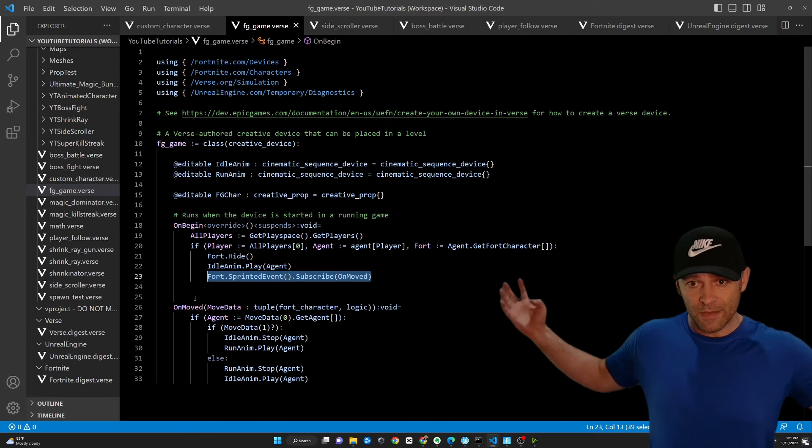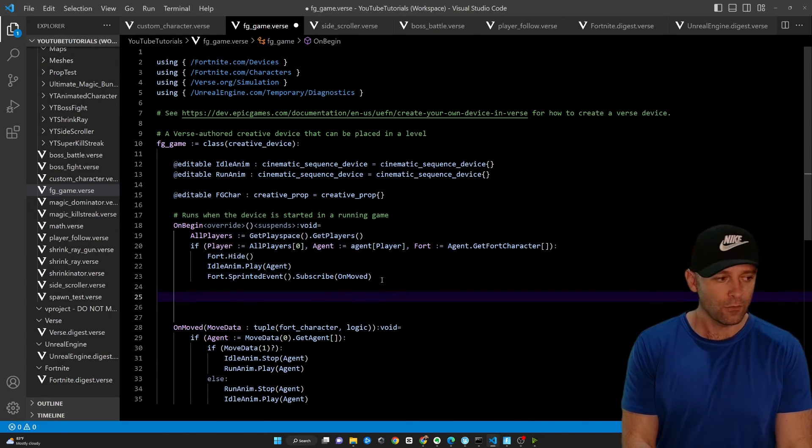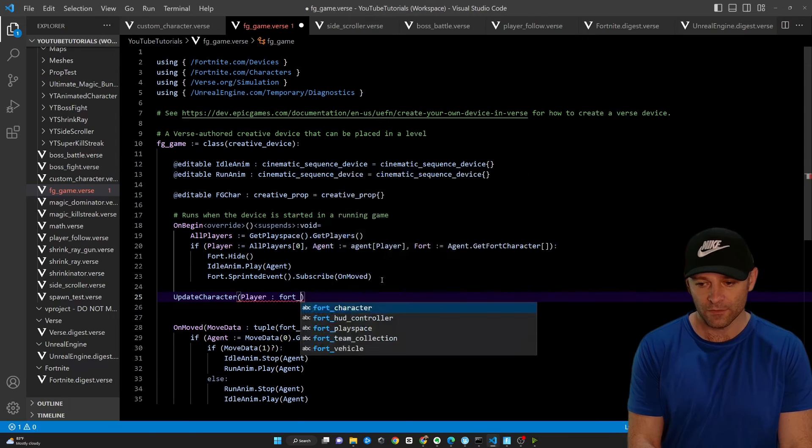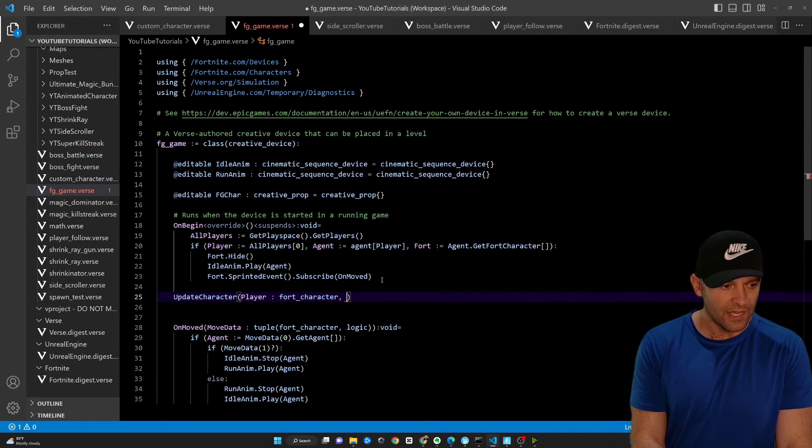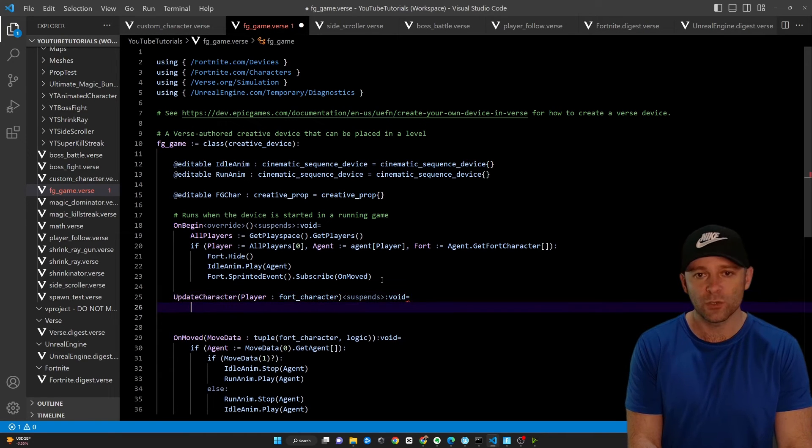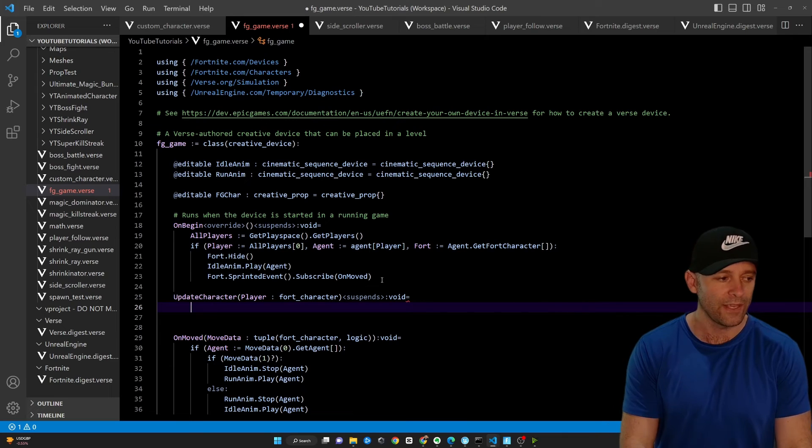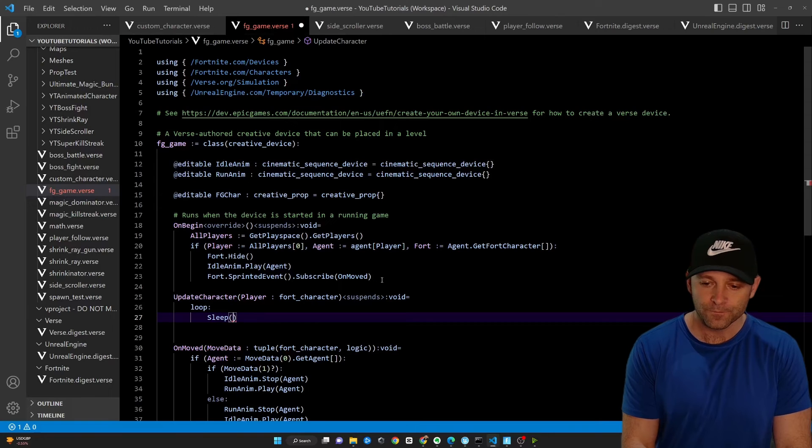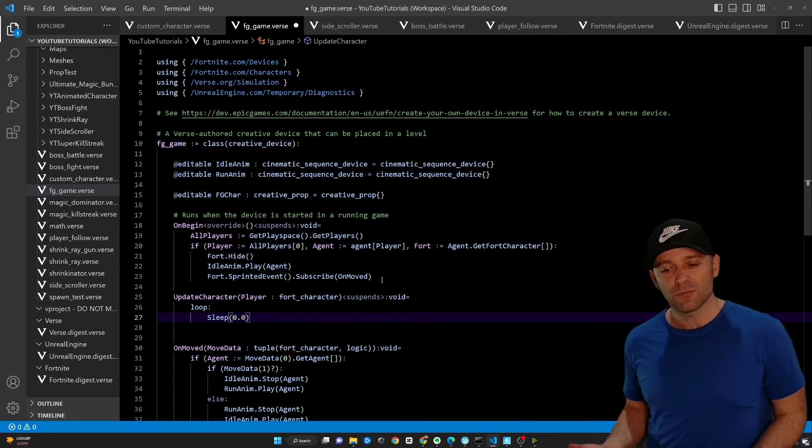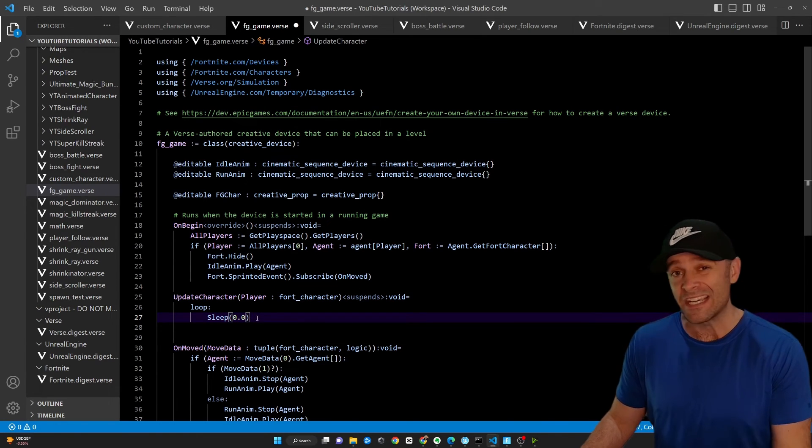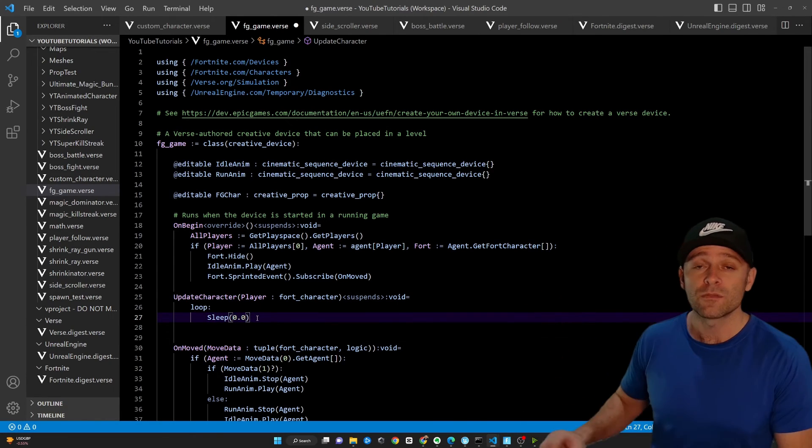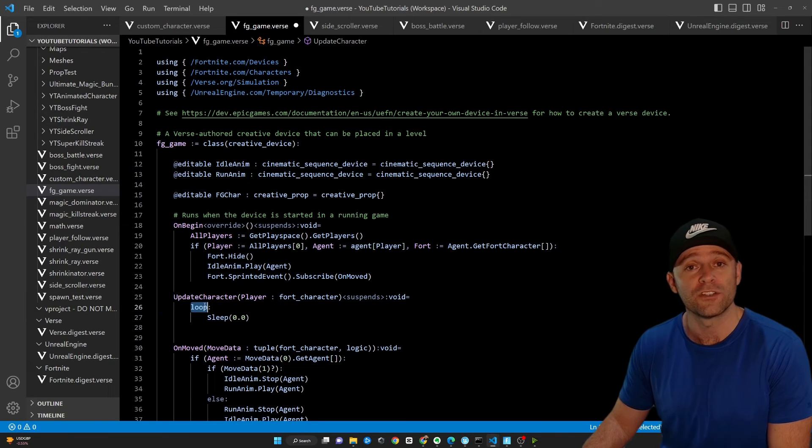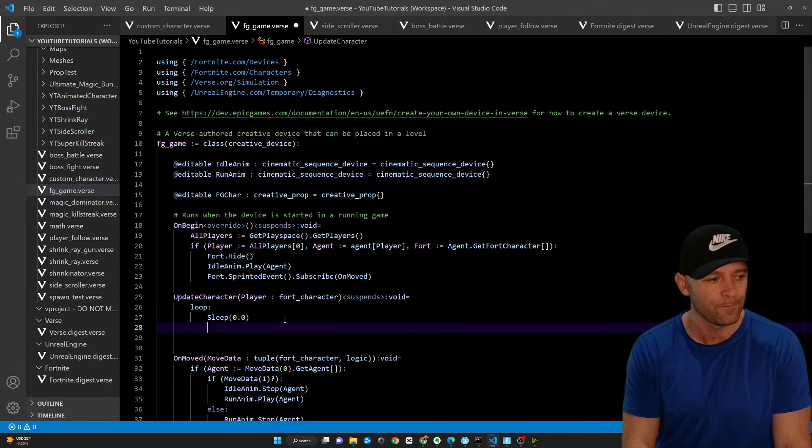One more thing we need to do is just make sure that the character is always in the exact same spot as the player. A new function here or method called update character. And we'll pass in a fortnight character. I'll just call it player. So fort character. And let's say suspends void equals. We're going to say suspends because we're going to do a loop that goes permanently. Every single frame that we can. We're going to say loop. And then we're going to say sleep 0.0. This is going to run the fastest update possible, which right now at time of recording is about 30 ticks per second. And an epic employee actually says that's a bug and they hope it goes up faster soon, which will mean our animation will look nicer later on. But for right now, about 30 ticks per second. You have to have the sleep keyword here. Otherwise, the loop will freeze your game and destroy it and it'll crash. So yeah, make sure you put sleep in there.